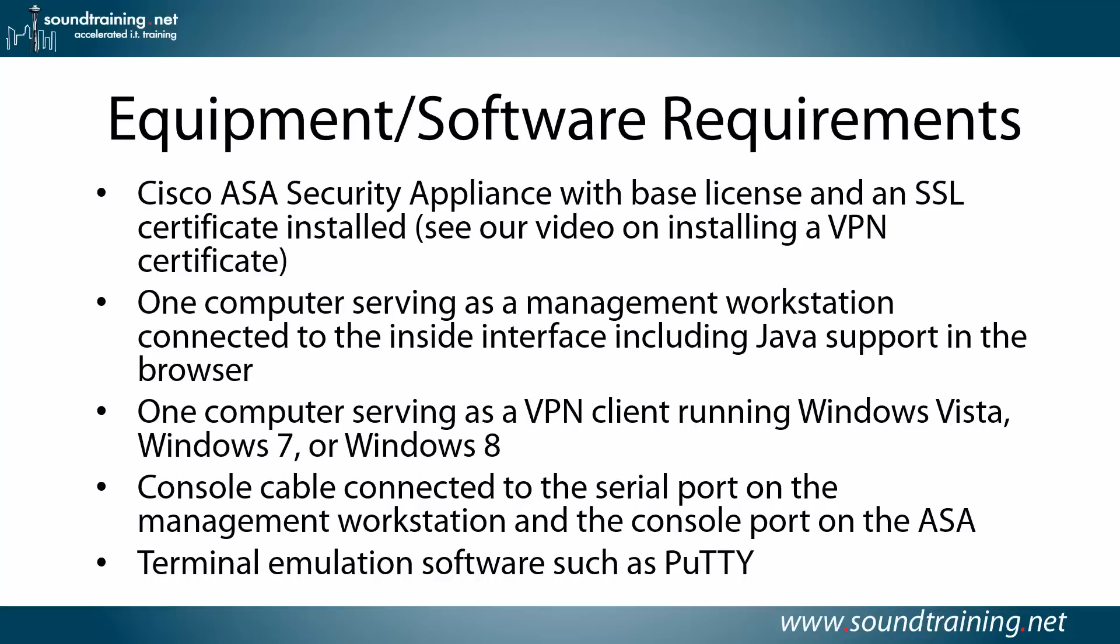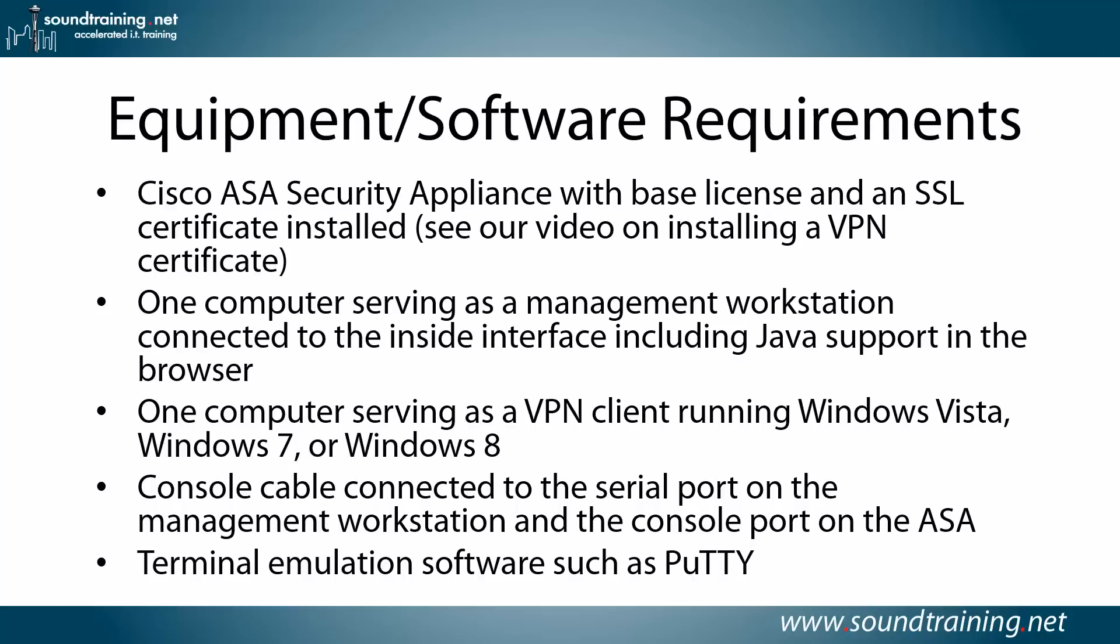Here are the equipment software requirements. A Cisco ASA security appliance with a base license and an SSL certificate already installed. If you don't know how to do that, we have another video on installing a VPN certificate. Watch that first, get that certificate installed, and then come back to this video. If you don't want to spend the money, pretty much every vendor will allow you to install a trial certificate, maybe 30-day or 90-day, and that would certainly be sufficient for doing the procedures I'm going to show you.